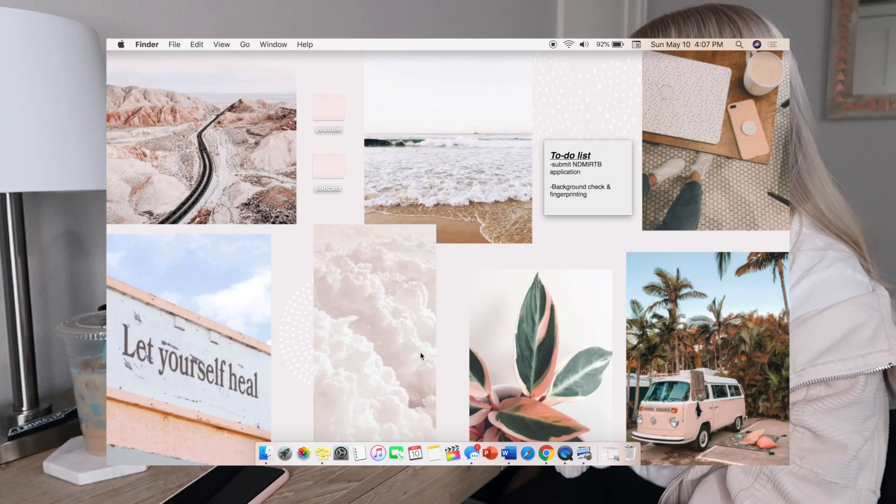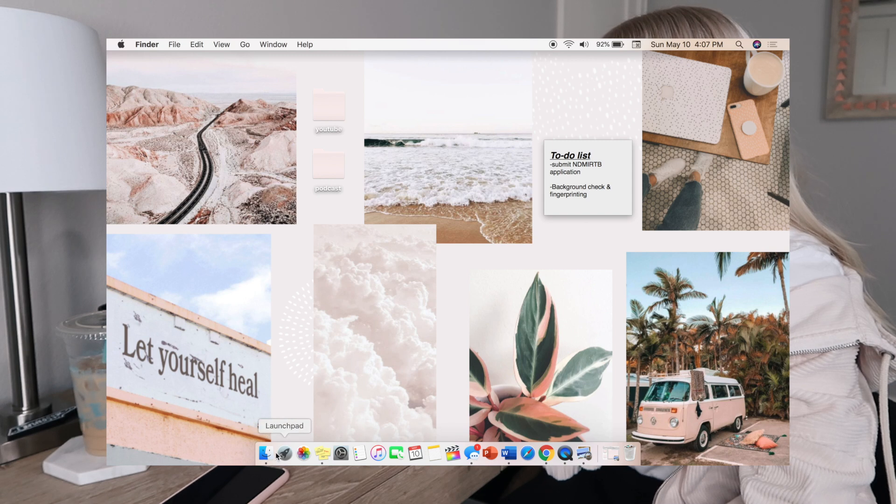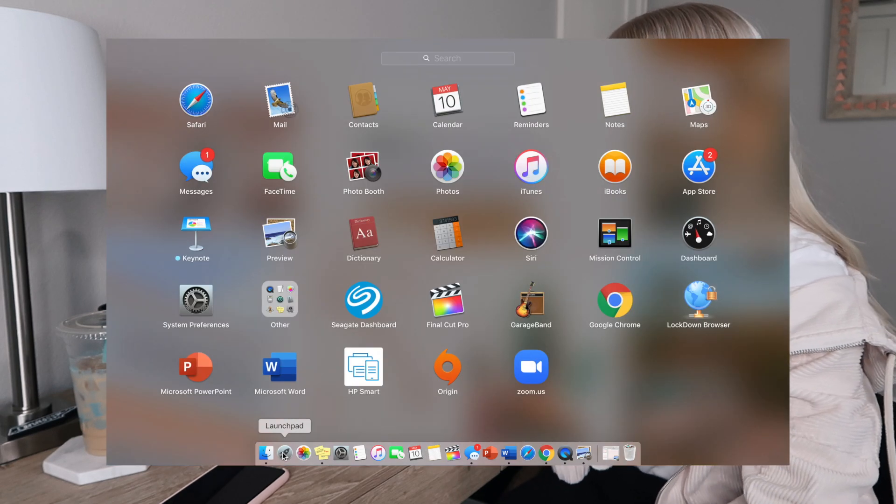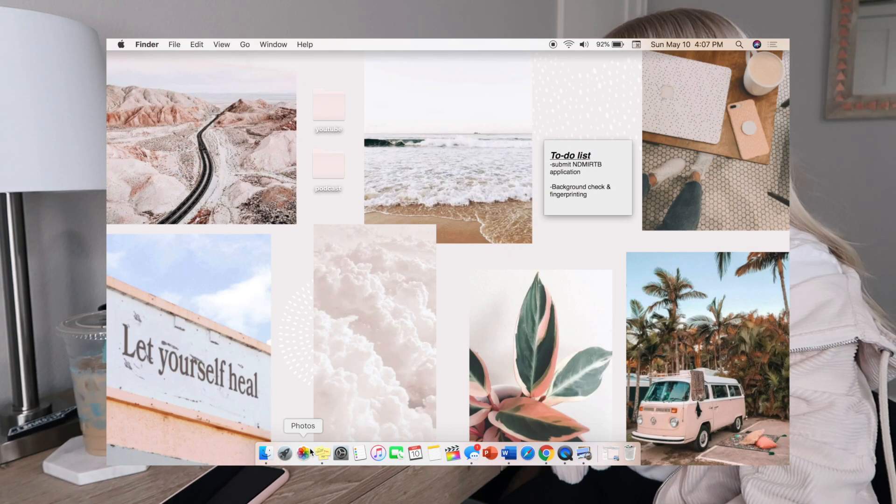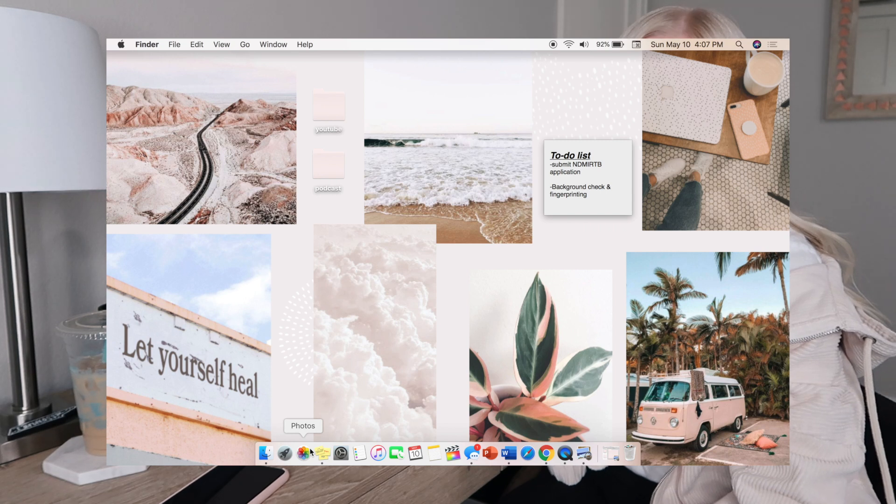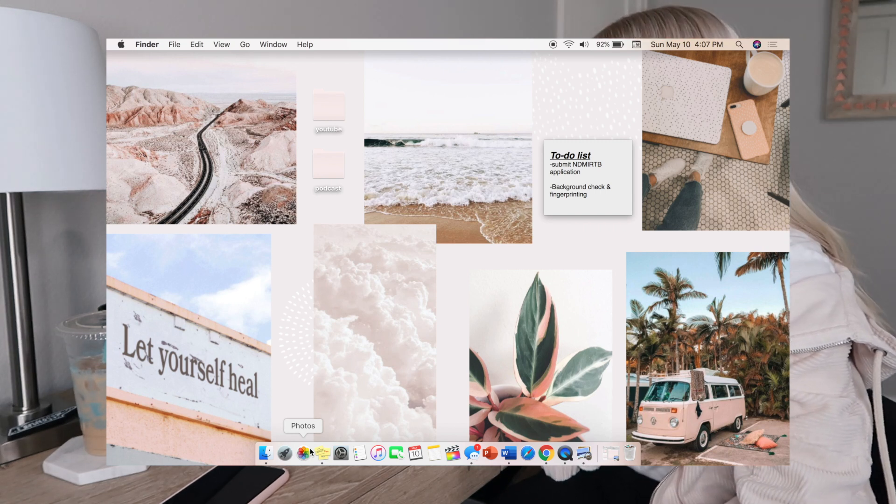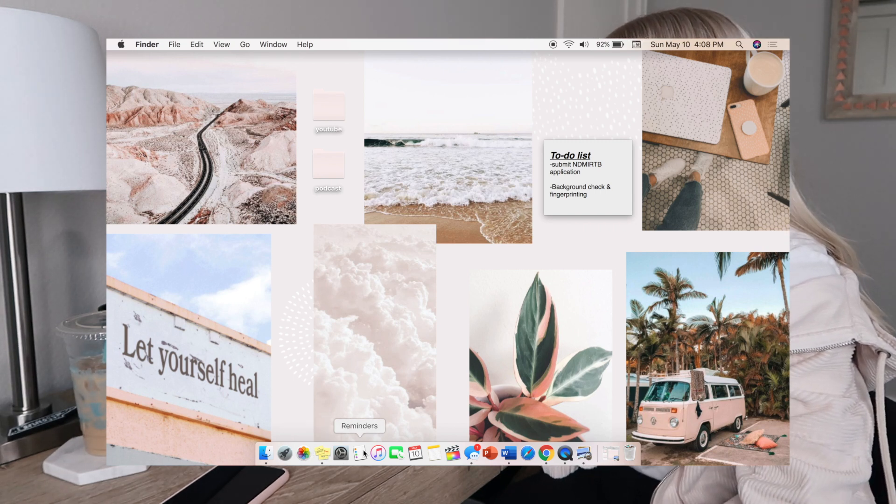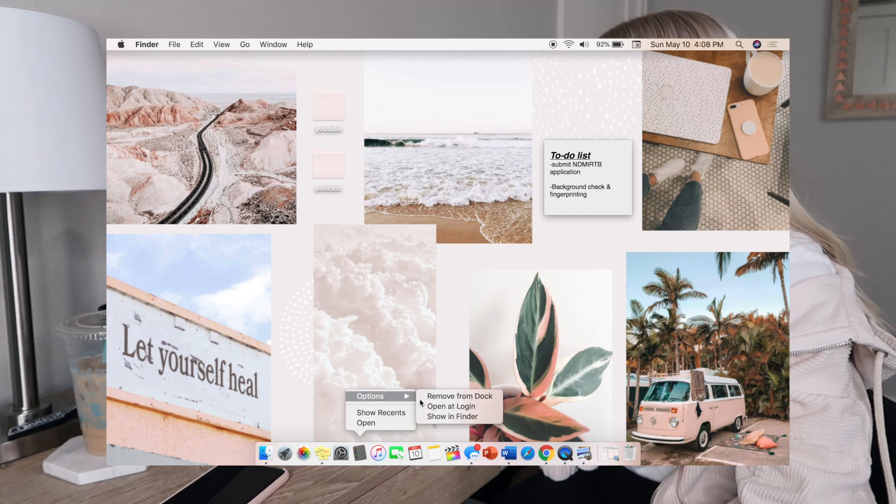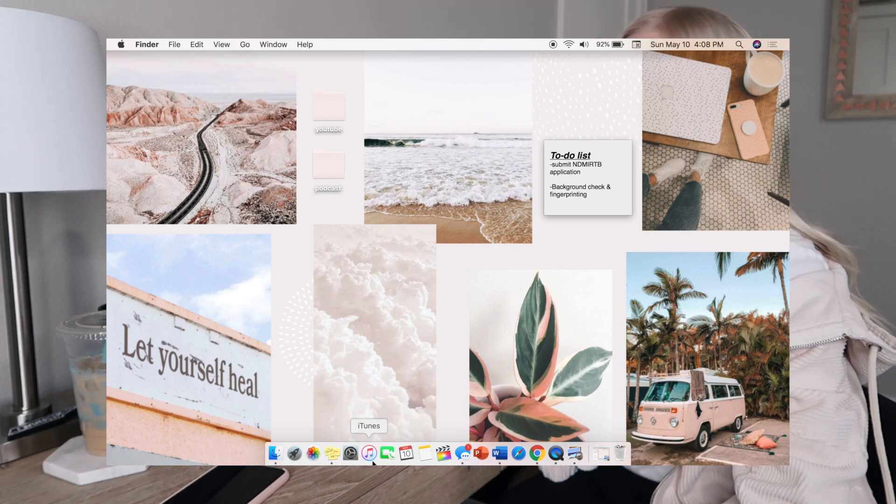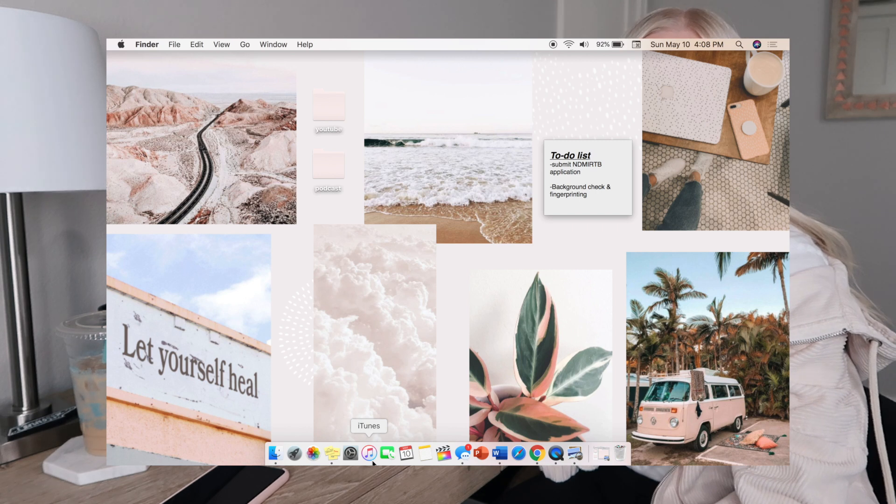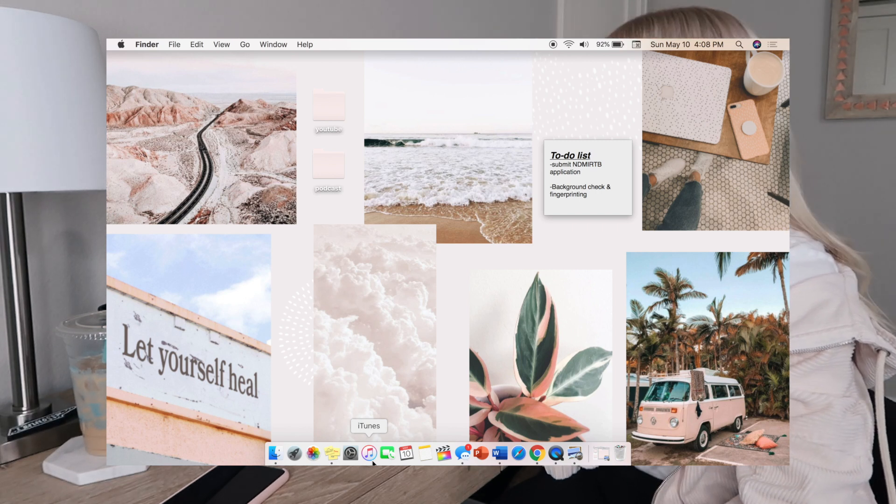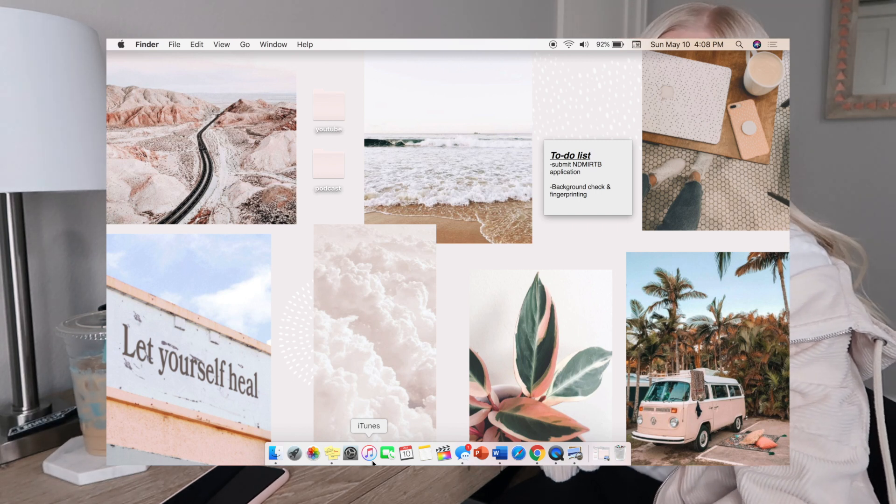On the bottom here I just have my Finder, my Launch Pad, my Photos - which I don't have any photos even in there so I don't know why I have this in here - Stickies, System Preferences, Reminders - I don't use this so I can probably get rid of that.